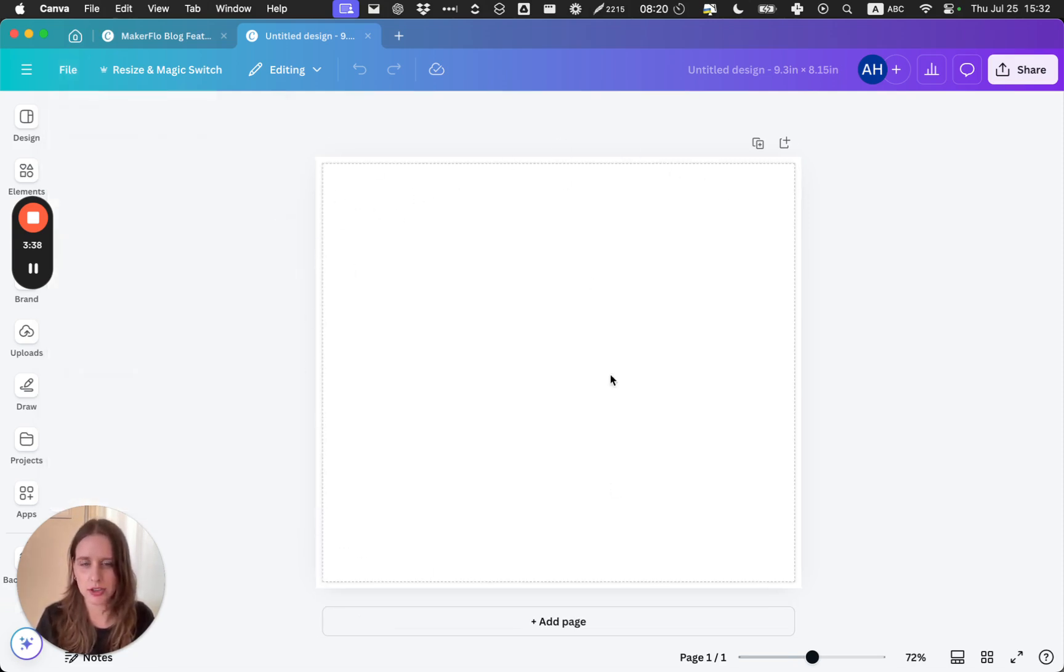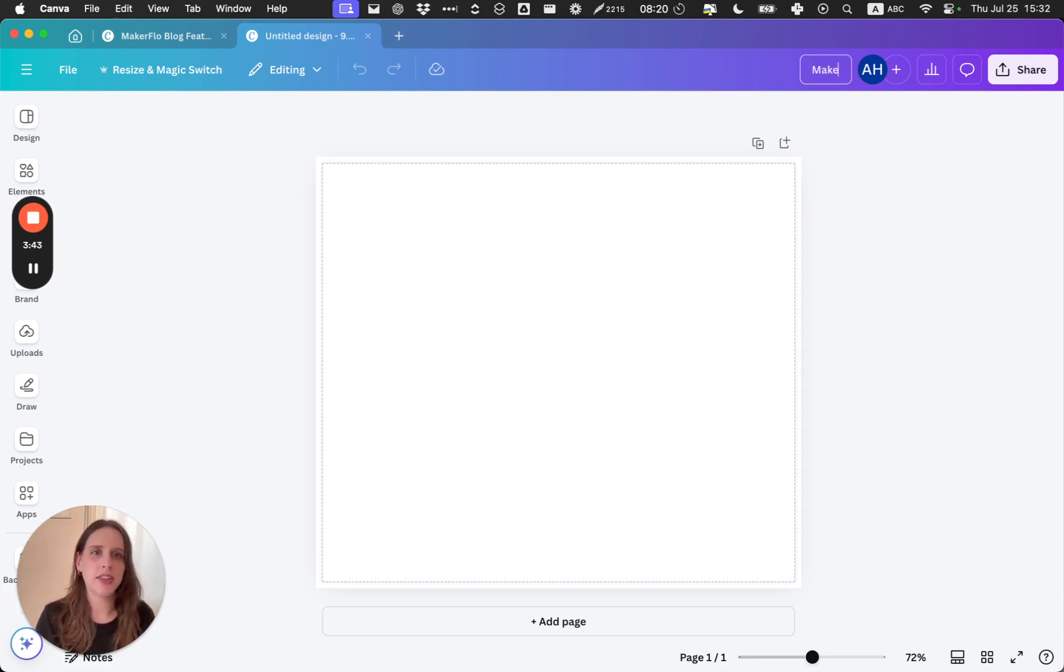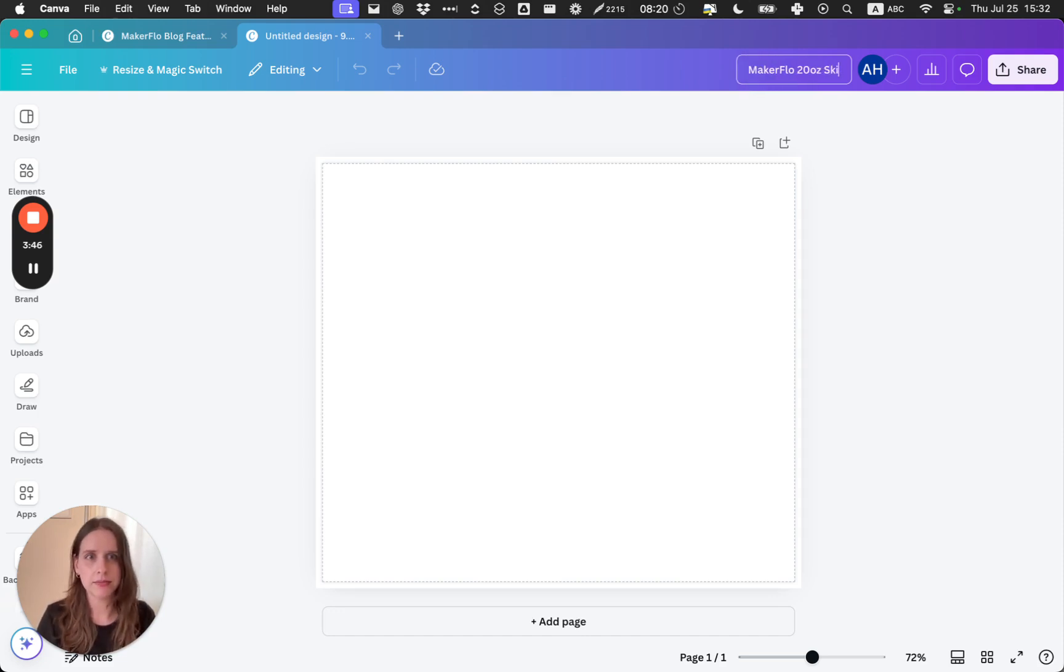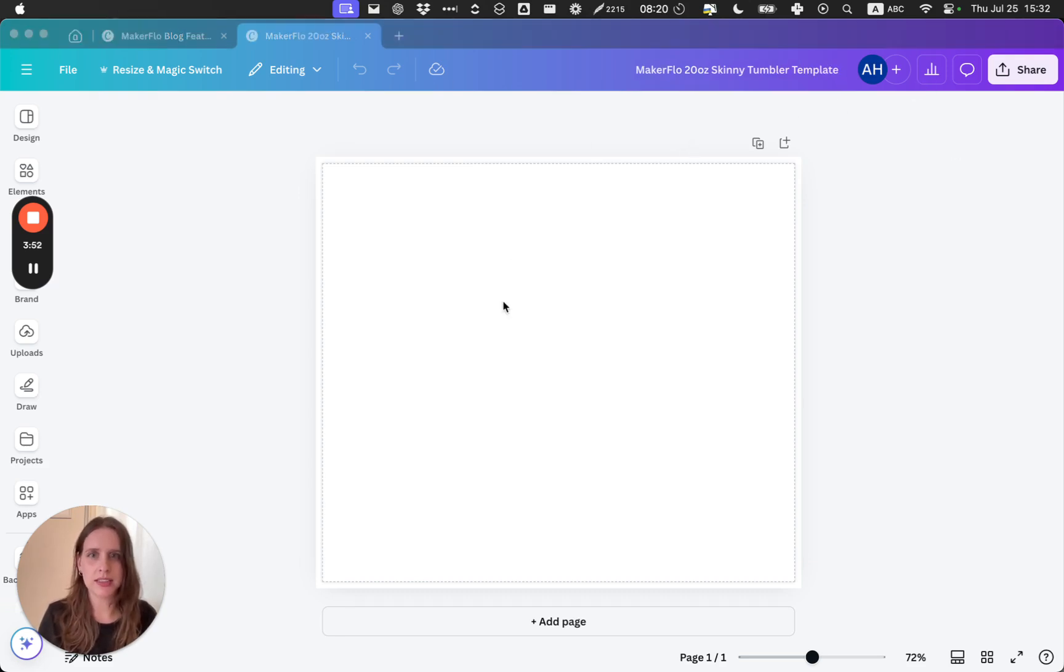You'll see this extra margin around the edges. Now what I recommend at this point is to save this as a template.